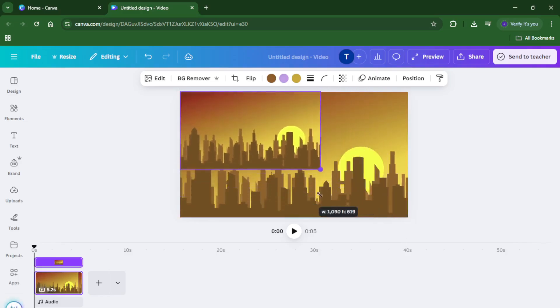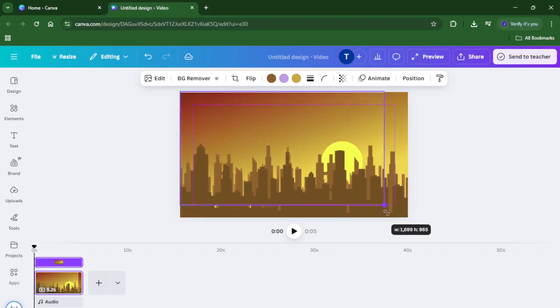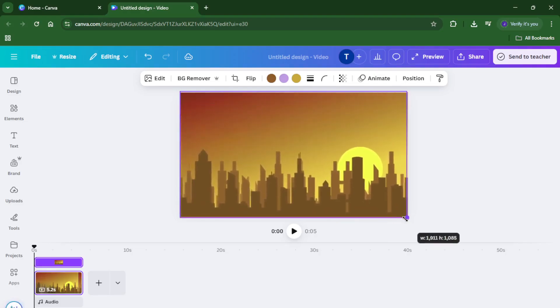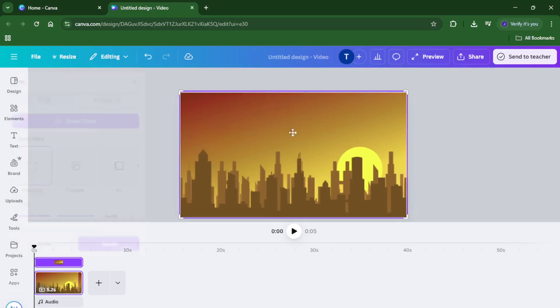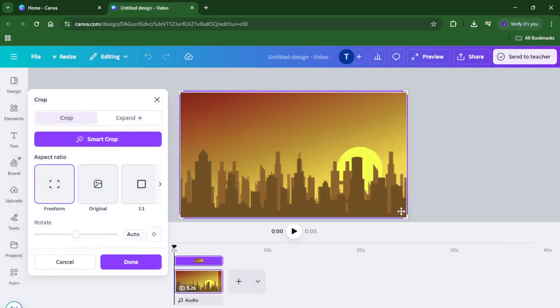Don't worry if the first result isn't perfect, sometimes you might need to tweak the patch or play with the size to get it just right. With a little adjustment, you'll have a professional-looking fix in no time.